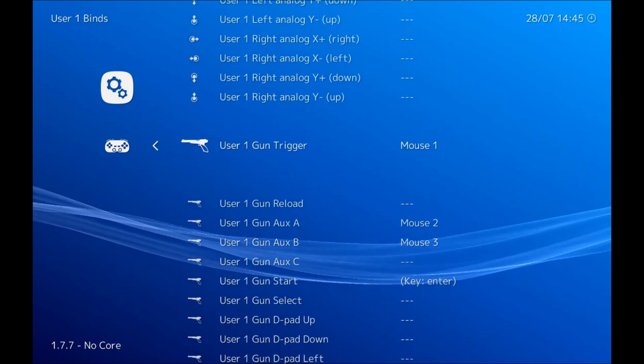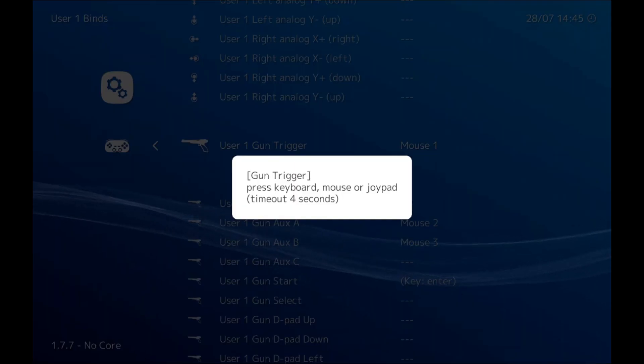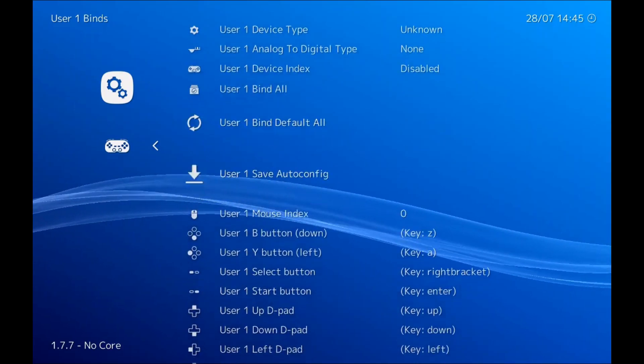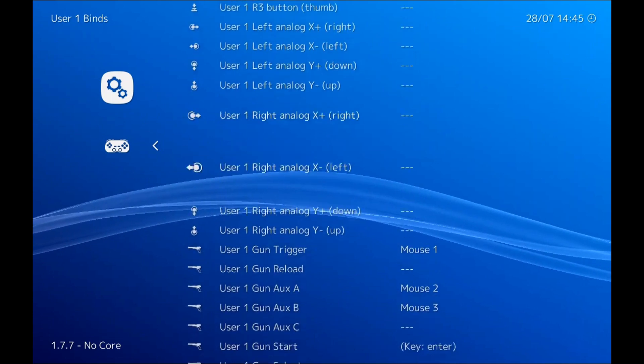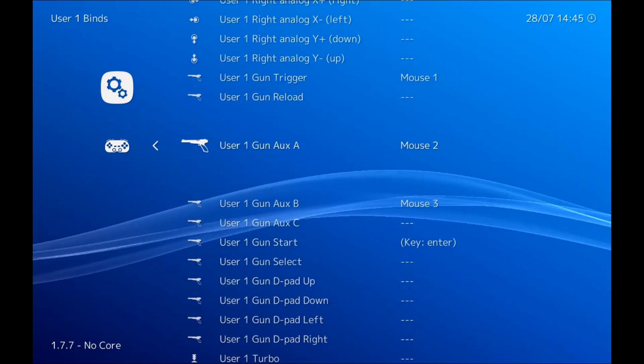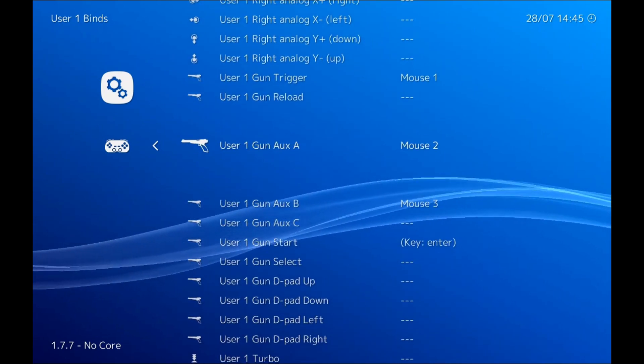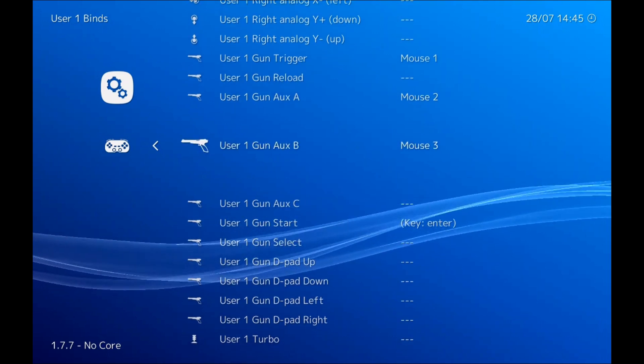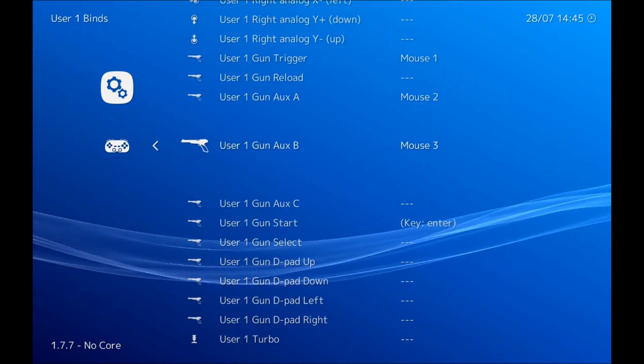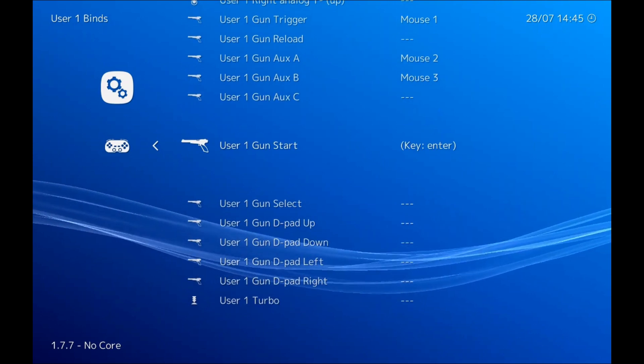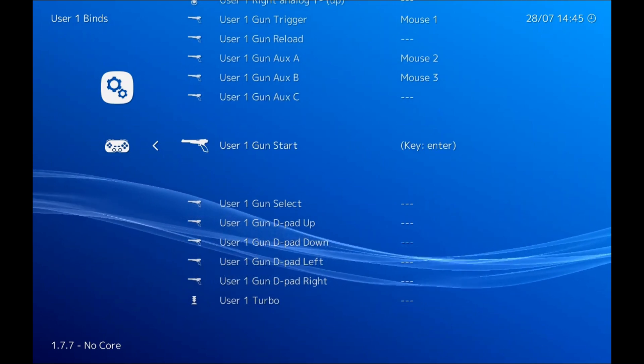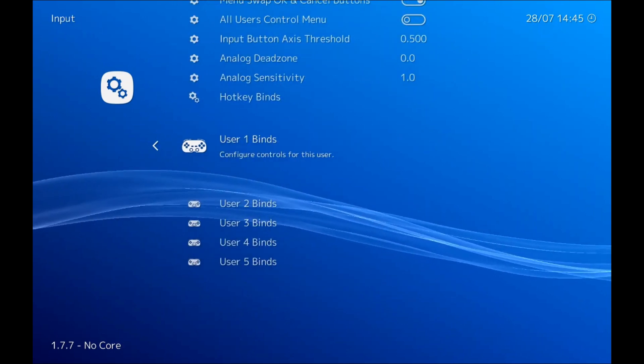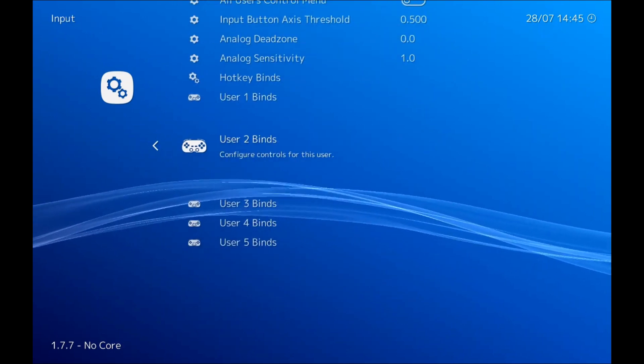And then we just scroll down to user 1 gun trigger. Yours will probably be blank, so all we have to do here is press enter and then hold the mouse trigger. And then we just go through and do the rest of those, so we do left mouse button is mouse 2, middle mouse button is mouse 3. And if you're running Sega Saturn you'll need a gun start button as well, so I'll just set mine to enter.